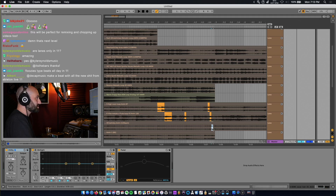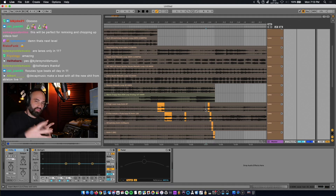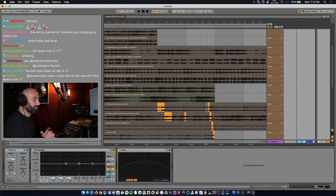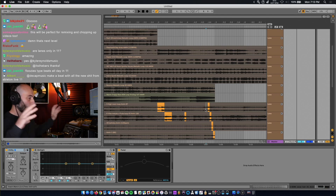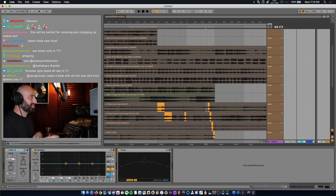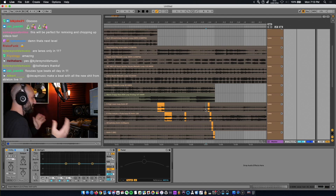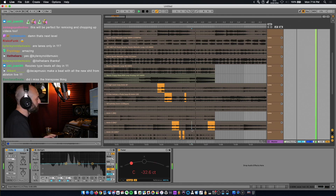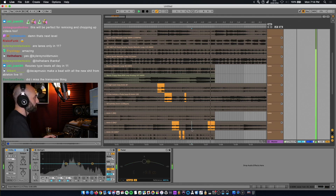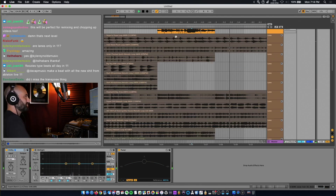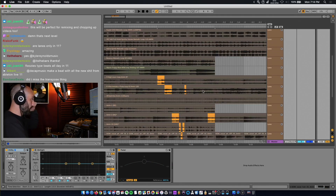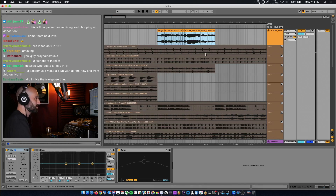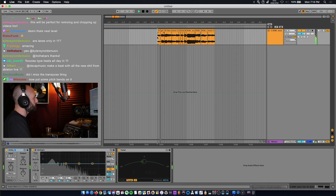A lot of this depends on what samples you load. The more the samples fit well together, the better it's going to sound. But sometimes if you have some weird combinations, you can come up with crazy results. So we comped all these samples together and came up with this trippy loop.